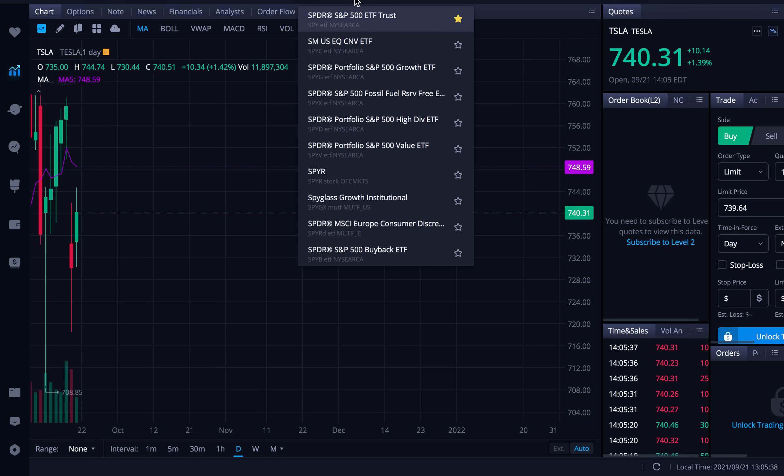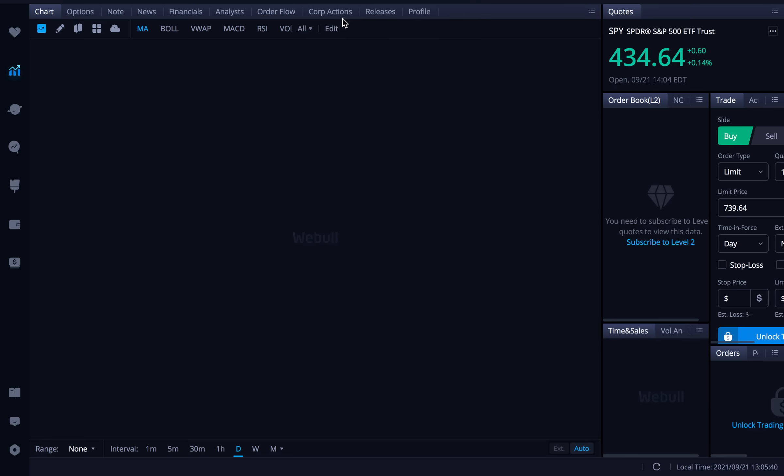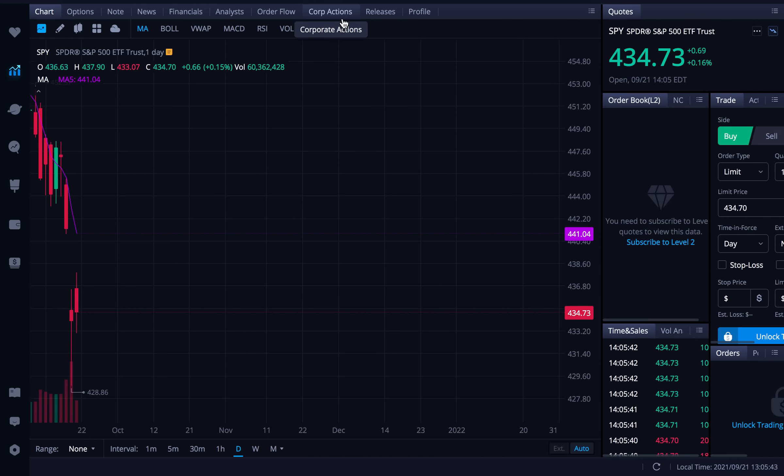You can do more trades on it weekly. Collect more premium on it weekly. So let's go over to SPY here and here we are on SPY.